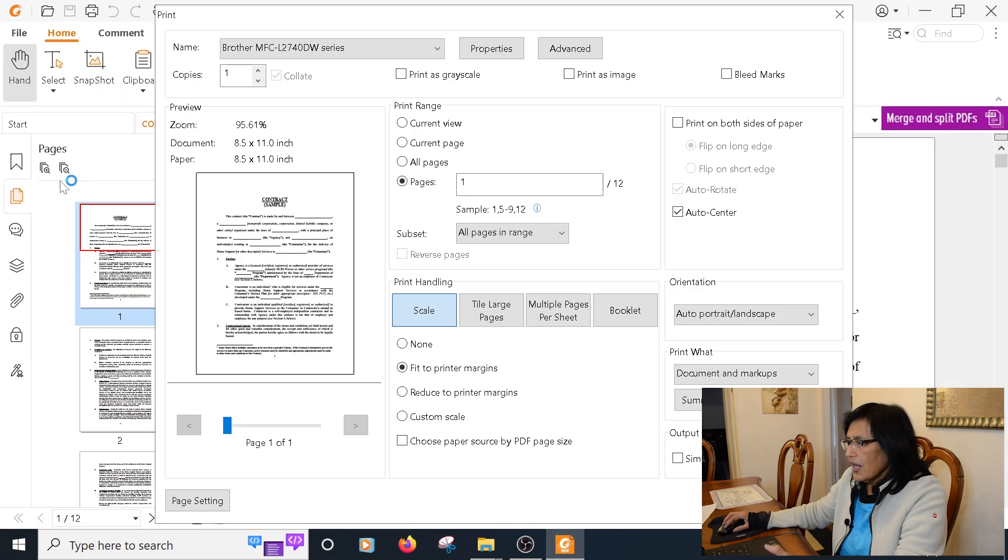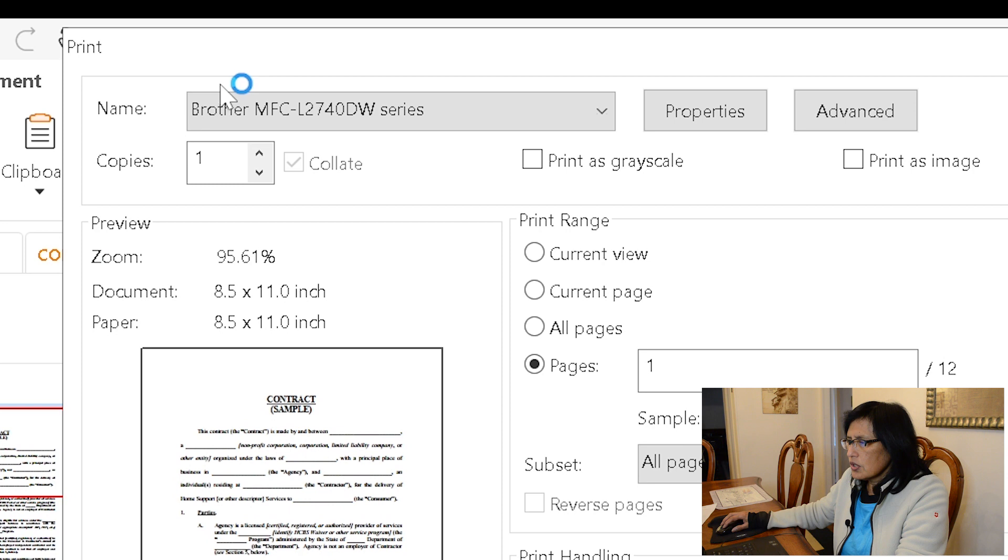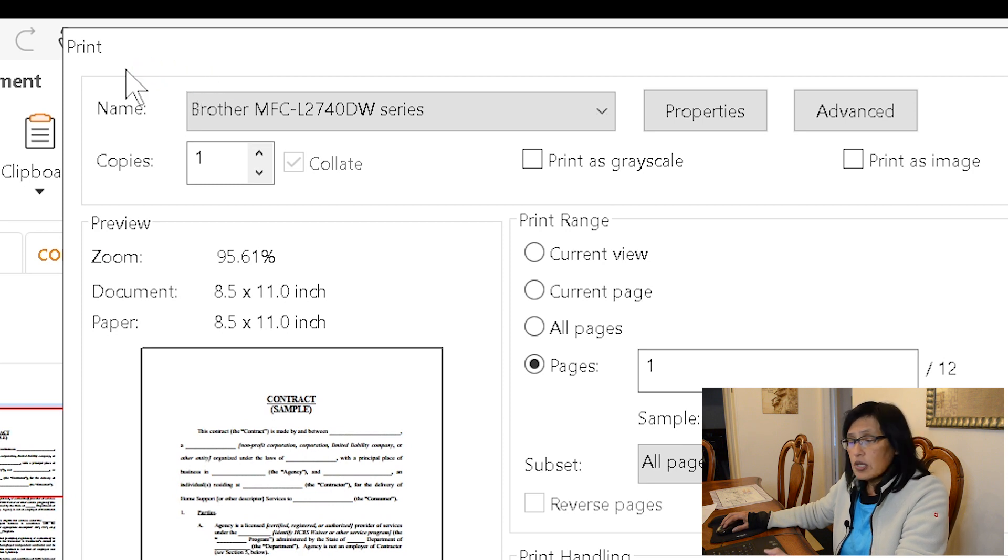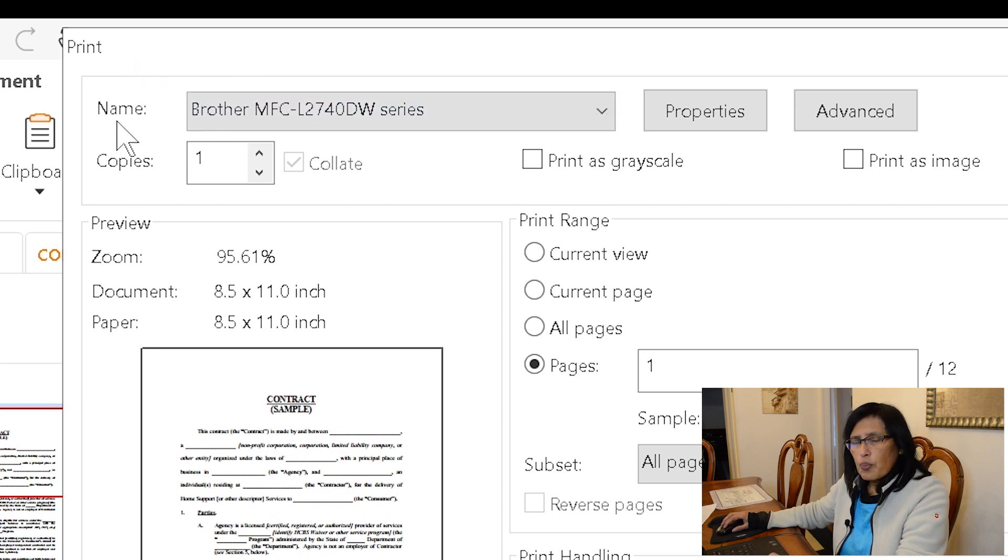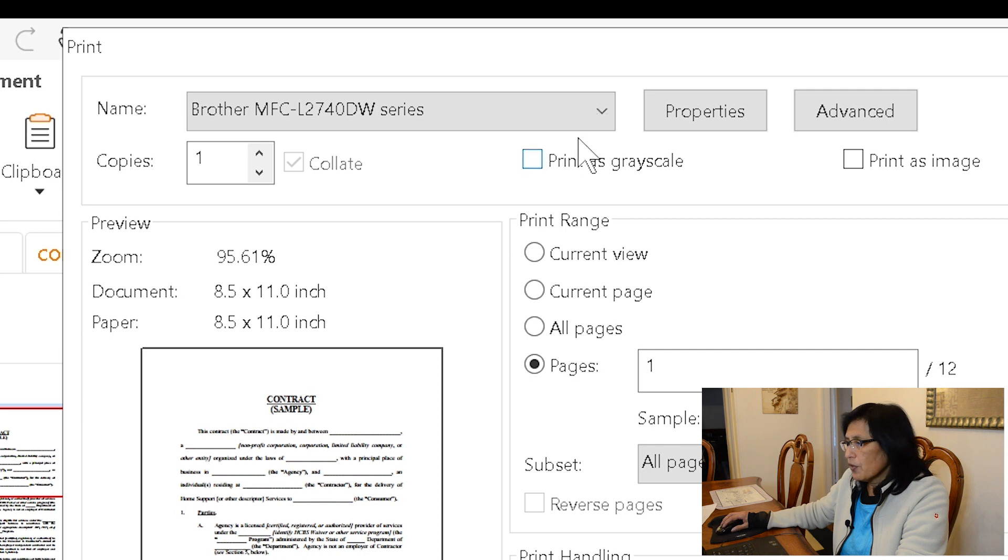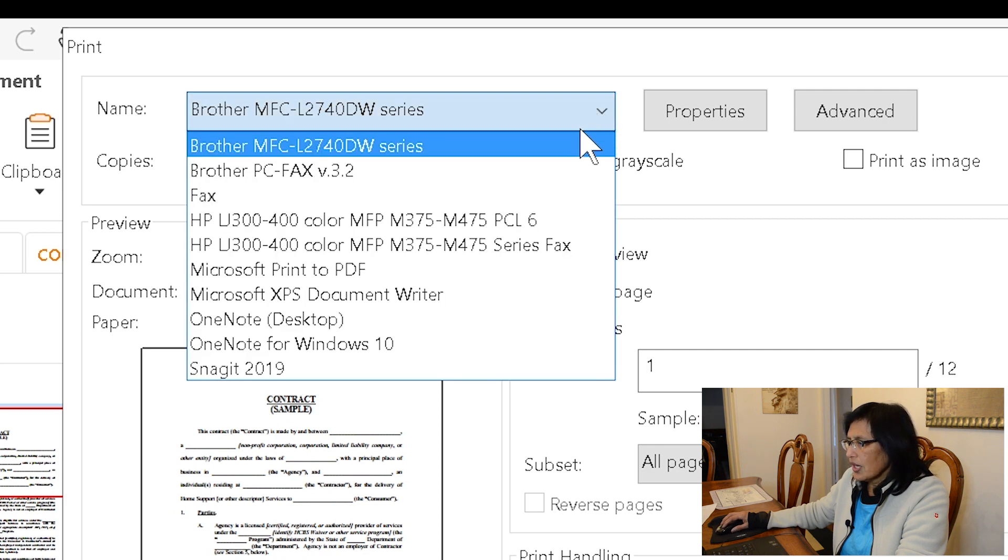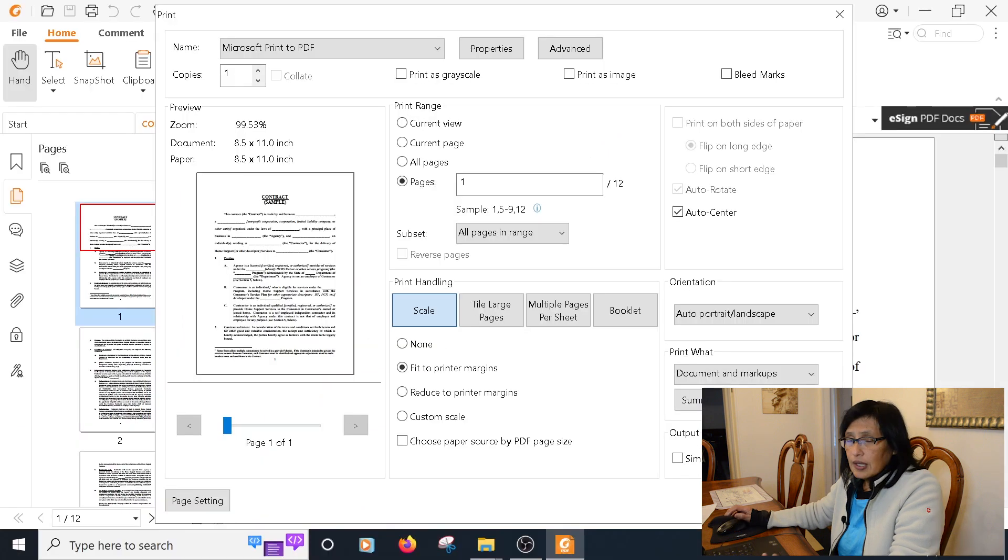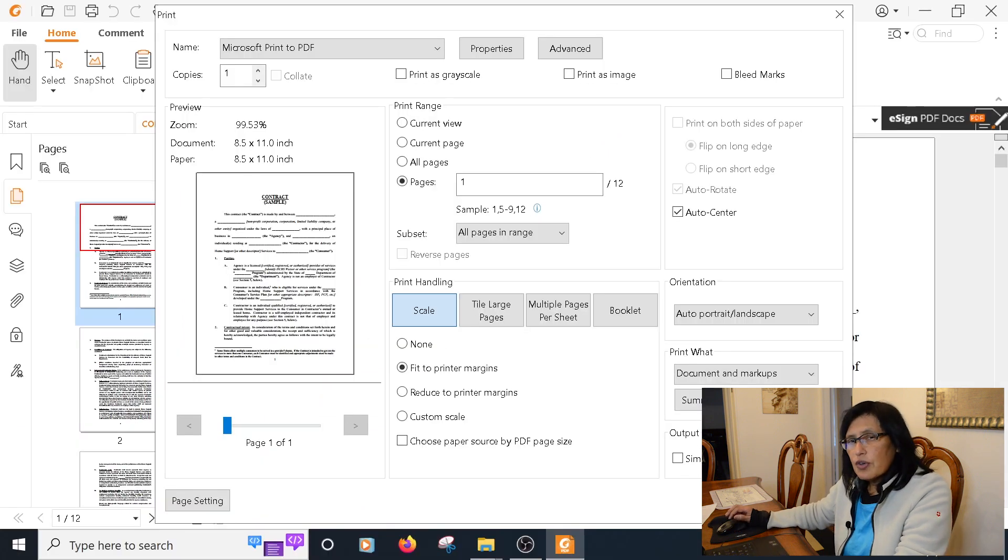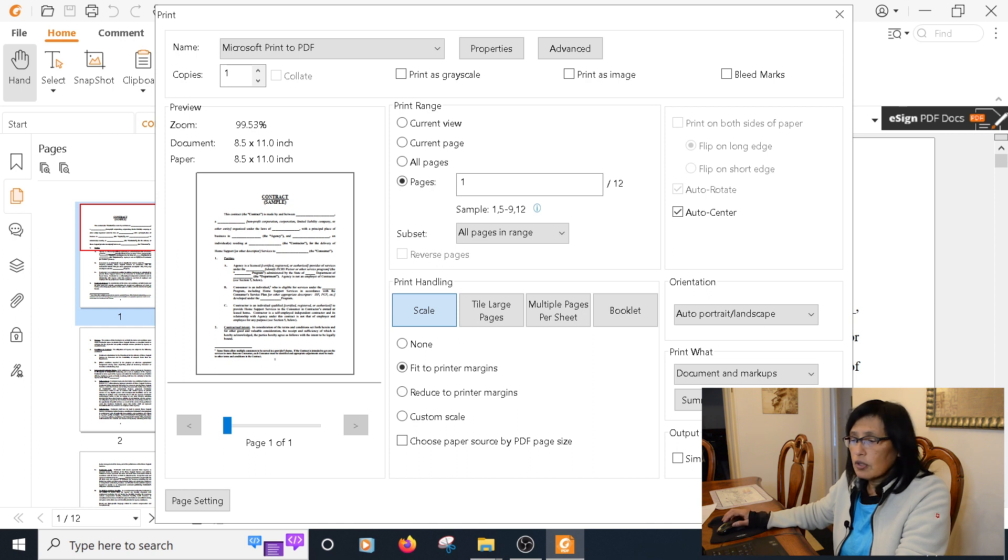Once the print window opens up, you look for the printer name. From here you're going to click on the dropdown and select Microsoft Print to PDF. It might be a little different on a Mac computer, but I'm using Windows 10 at this time.